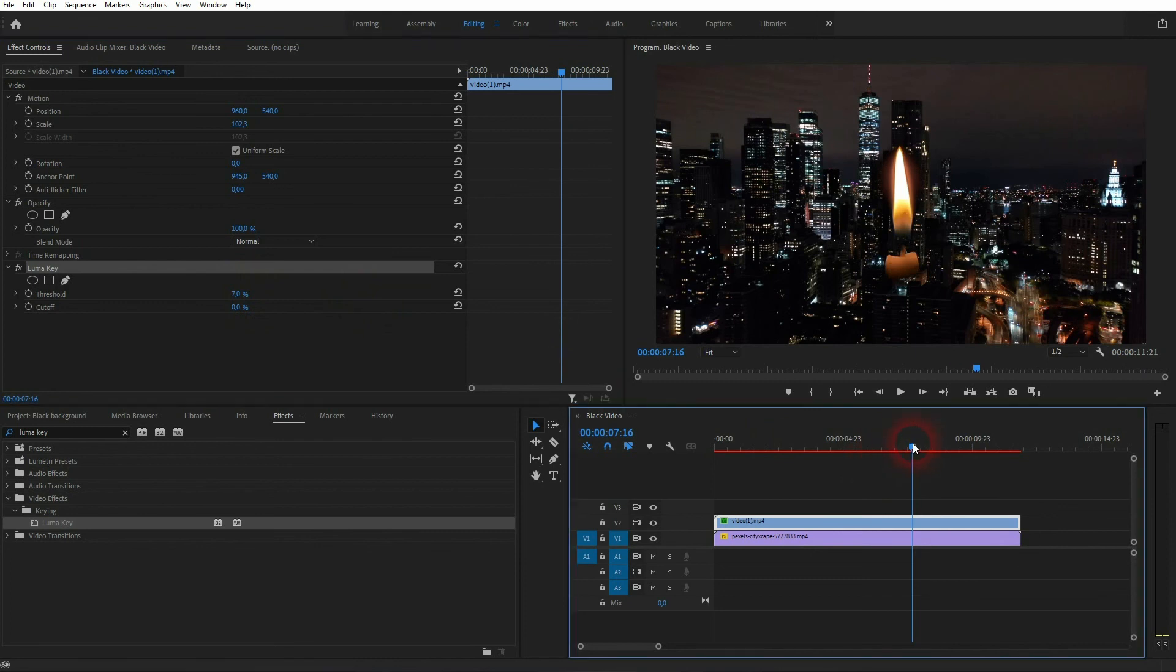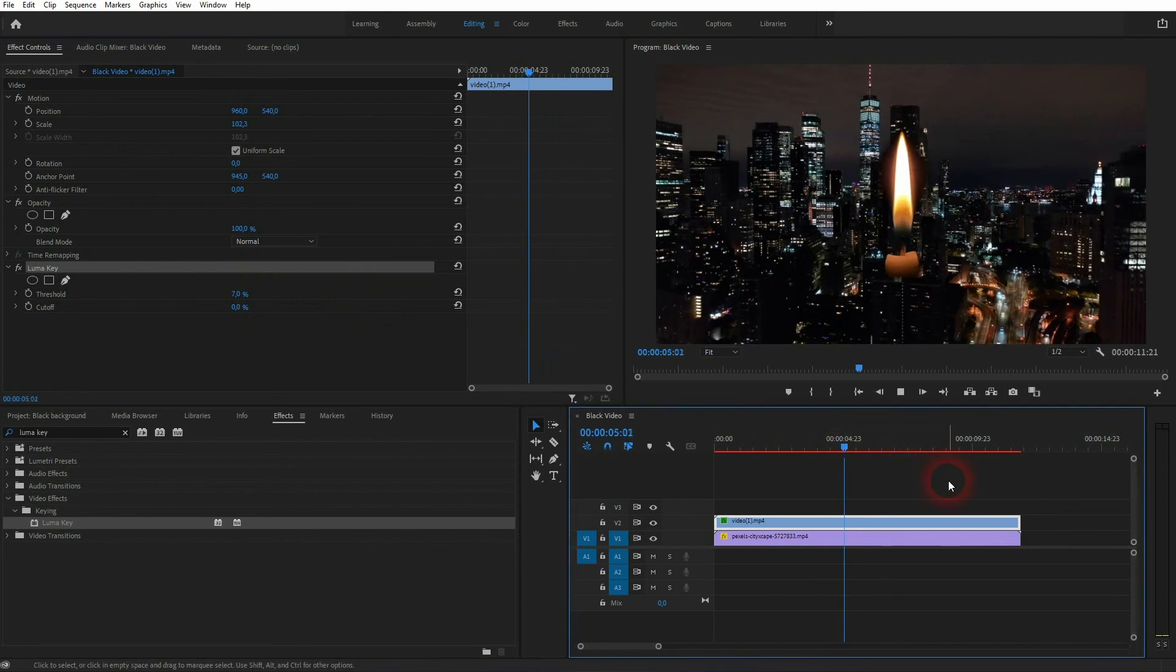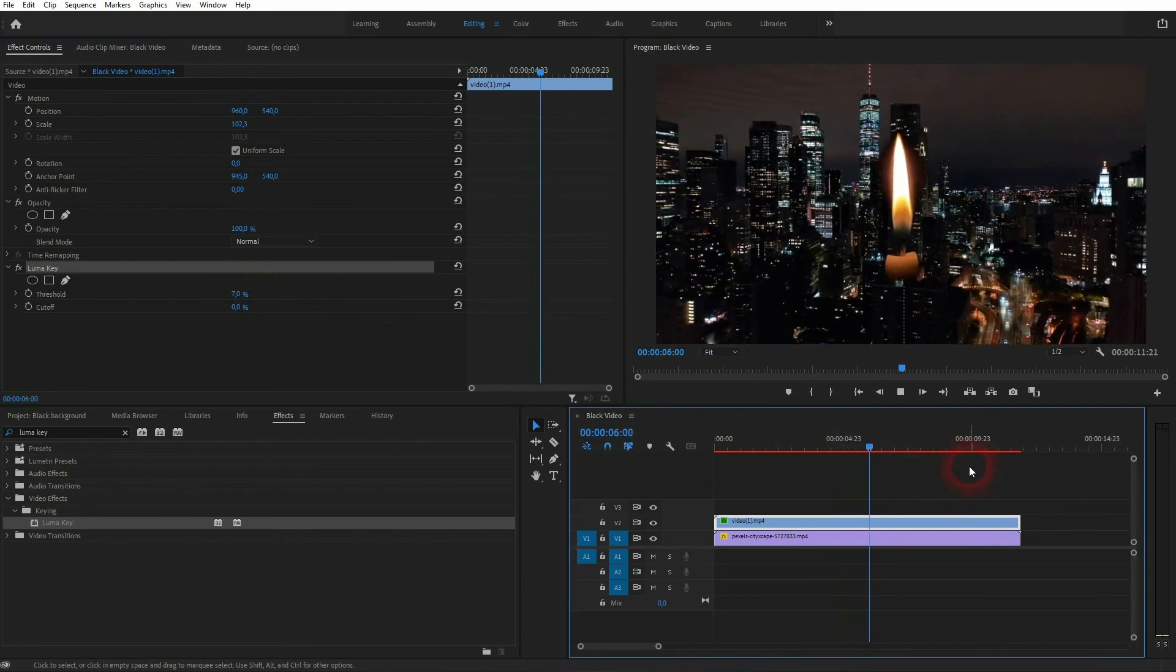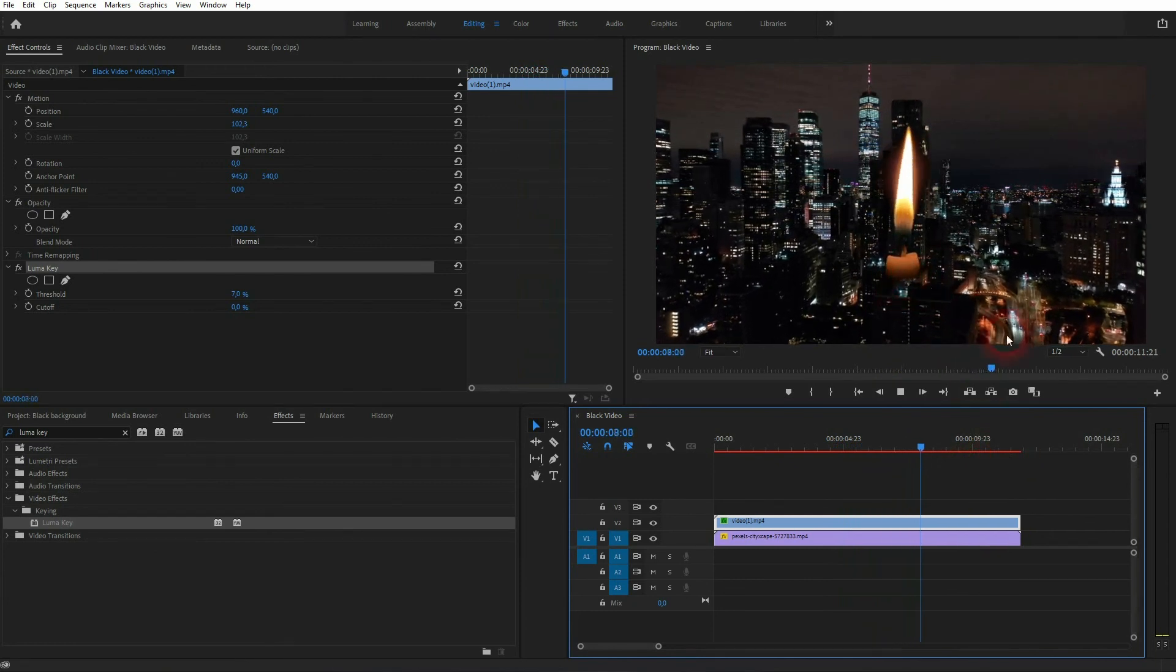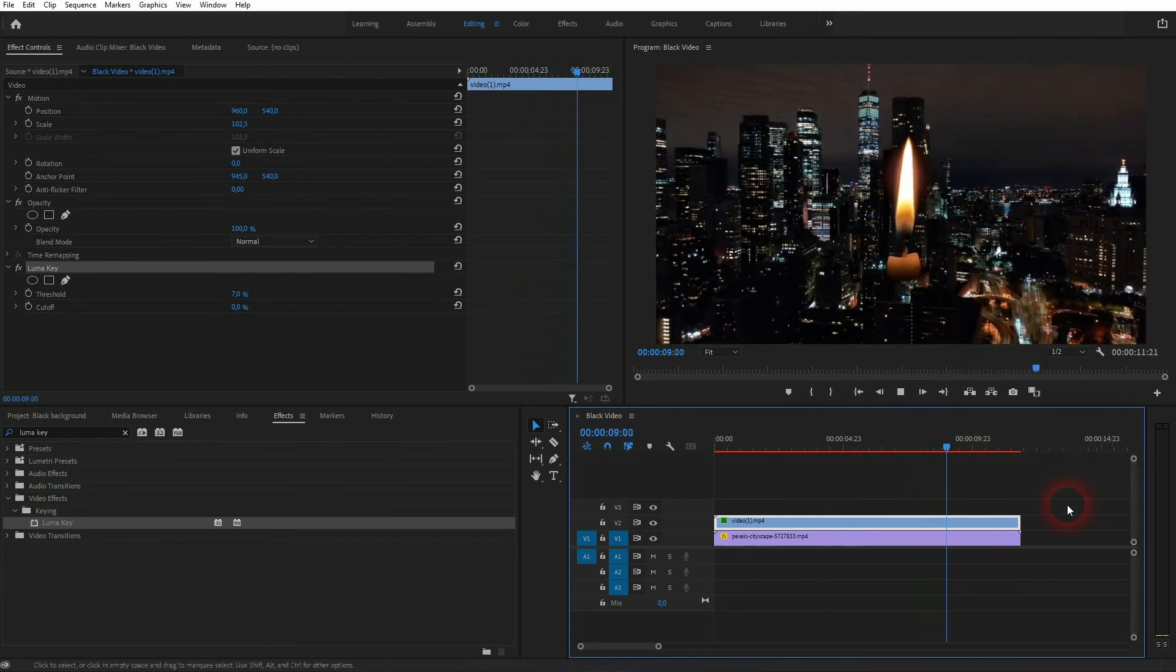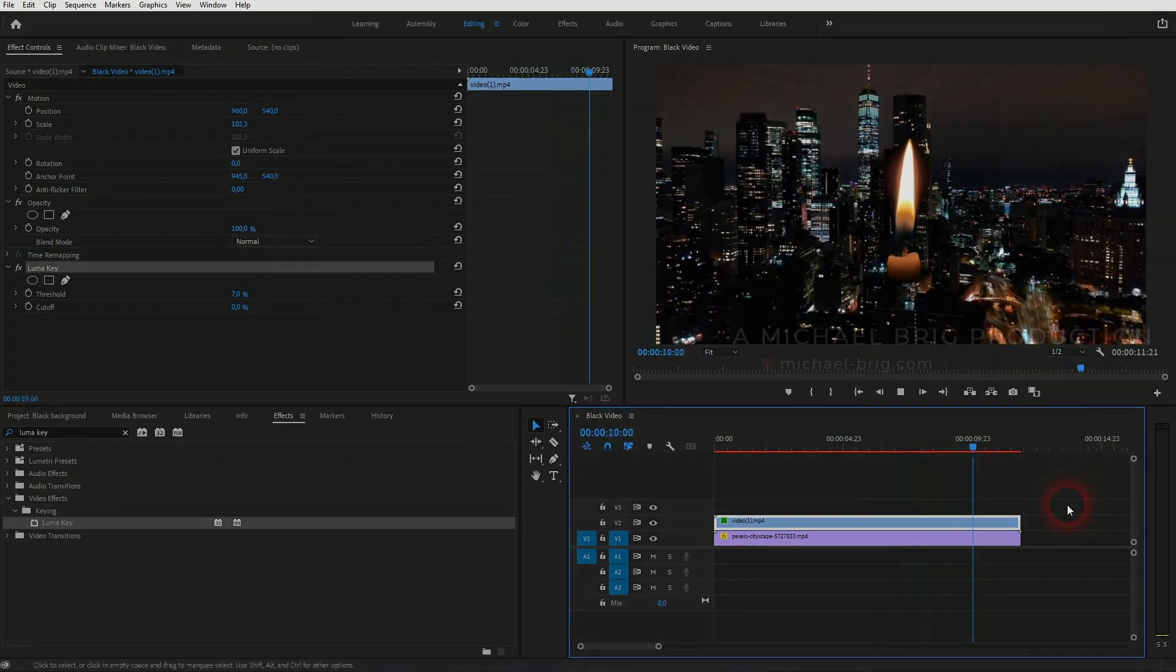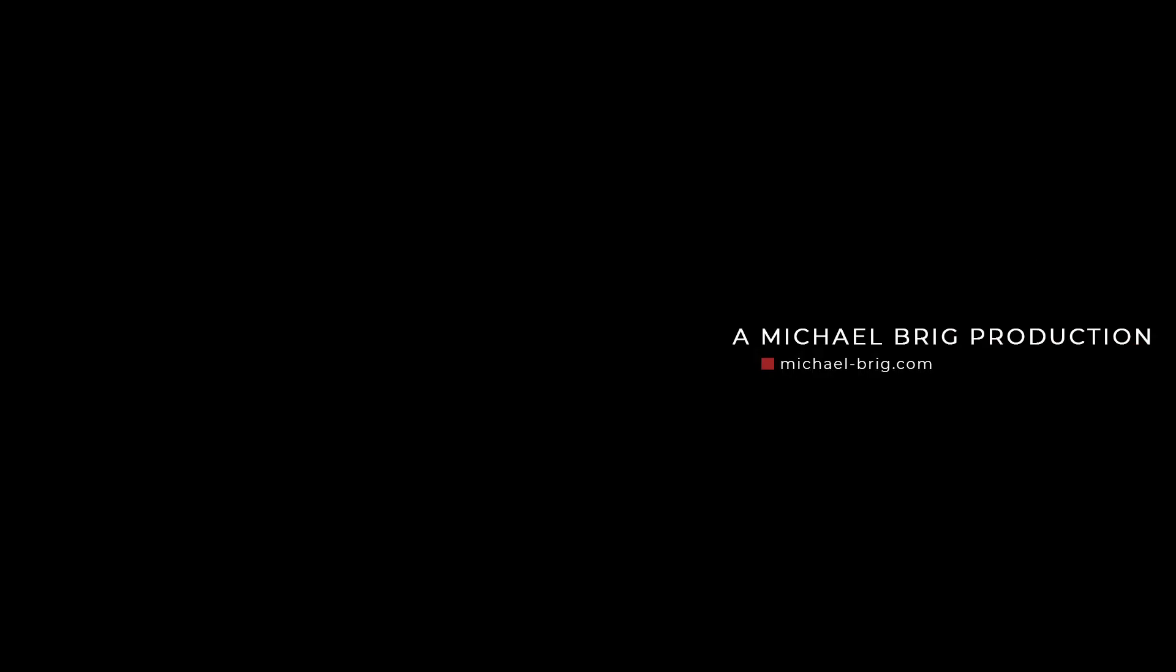So for most videos it's enough to just use the blending mode, but if it isn't enough for you, you can try the luma key and adjust it manually. I hope this video was helpful. Thanks for watching and I'll see you next time.